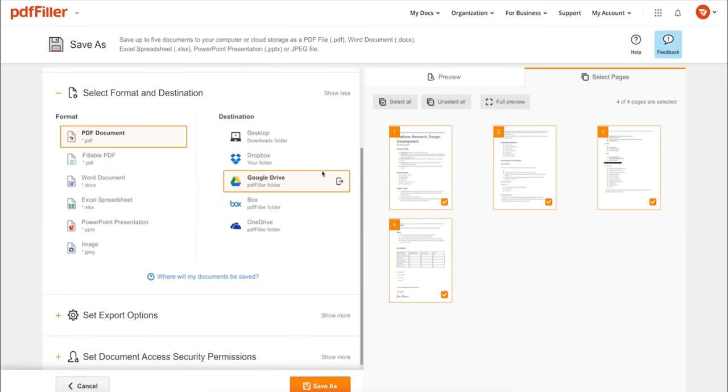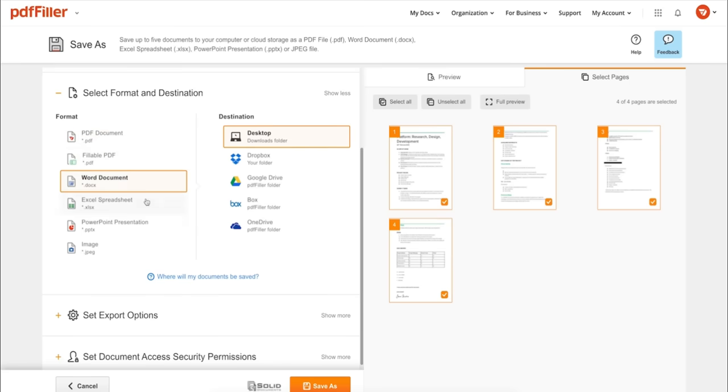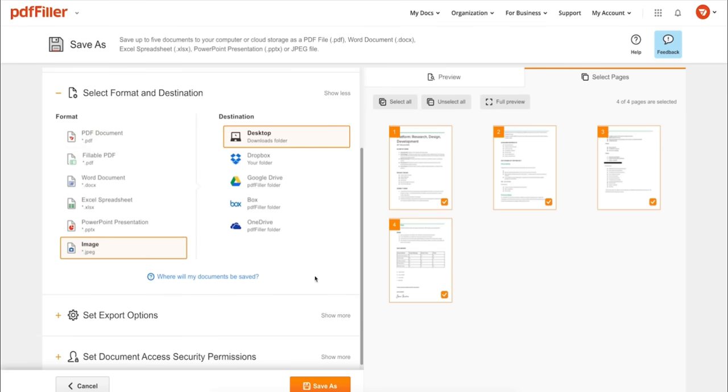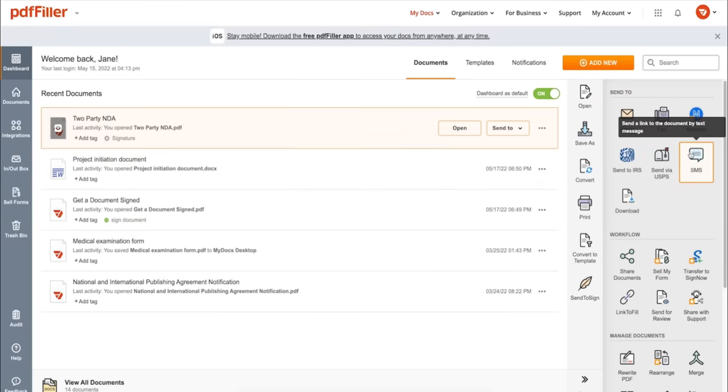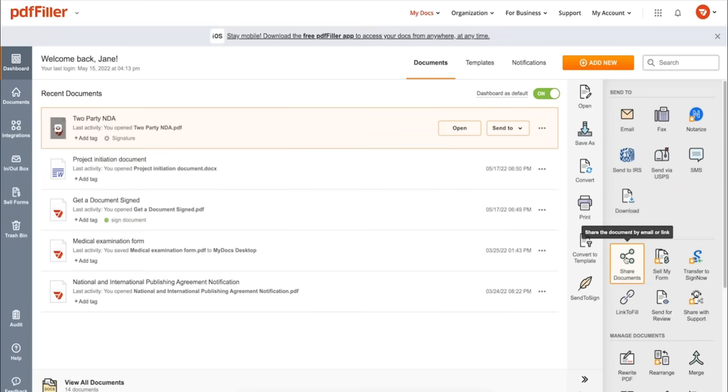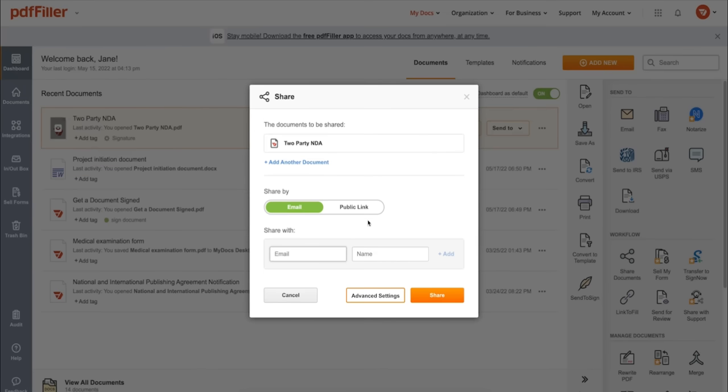You can print out a completed document or save it to your device as a PDF, Word, Excel, PowerPoint, or JPEG file. Send it via email, fax, SMS, or USPS. Post your document online or share it via direct link.